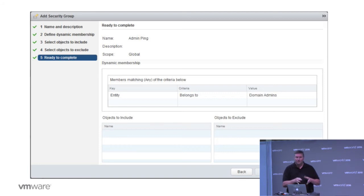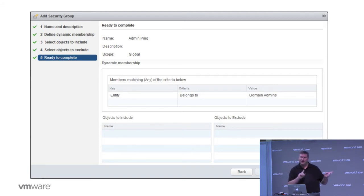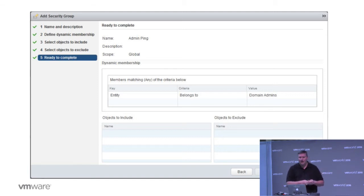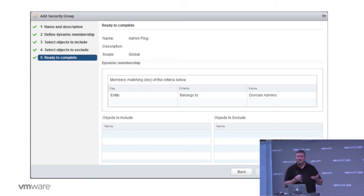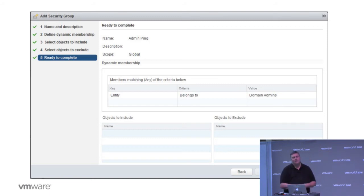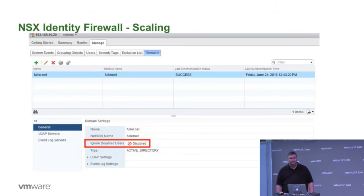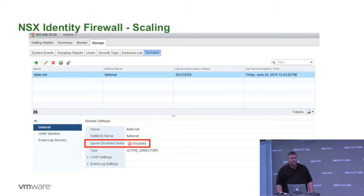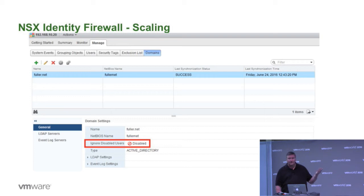What we're not going to show just because of interest of time is how we configure the linkage between NSX and the active directory. That's a one-time step that's typically done, and then it's always there in place. But we'll see an enhancement we made to that in some of the upcoming slides. So with that policy based on the active directory, we're able to determine who was able to log in.